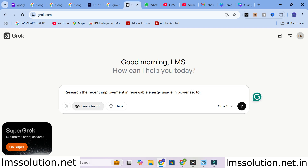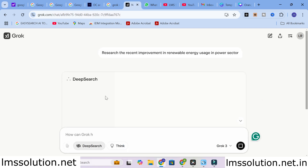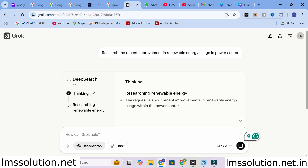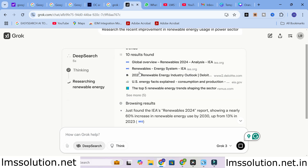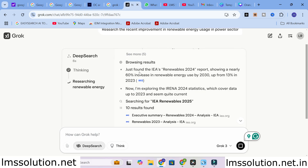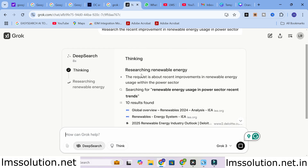I am going to give the input: research the recent improvements in renewable energy usage in the power sector. Let us see how it will generate an answer for us. It is analyzing the content and collecting the data. An important thing about Grok AI is that it does not generate content randomly — it connects to the web and analyzes that particular data.